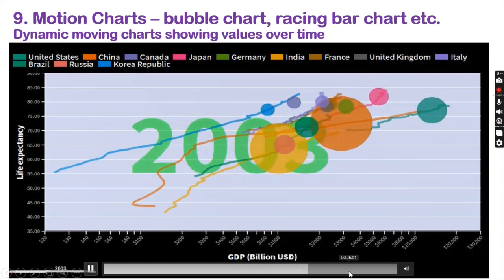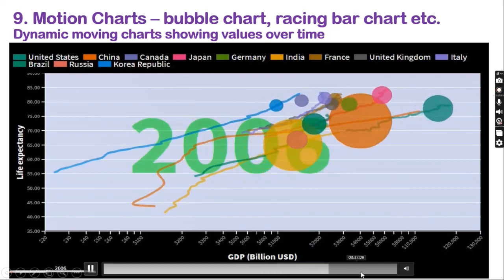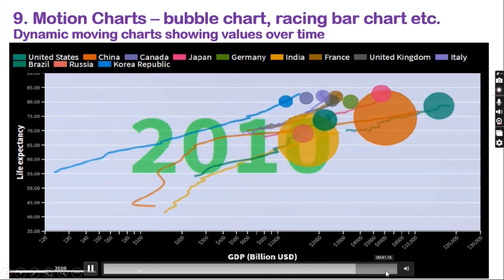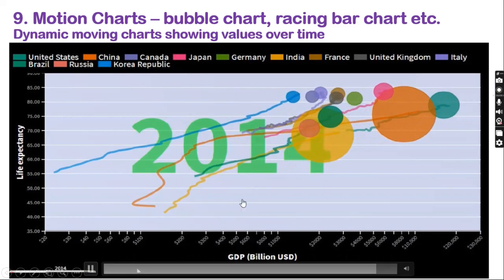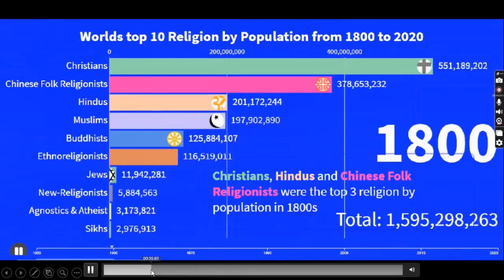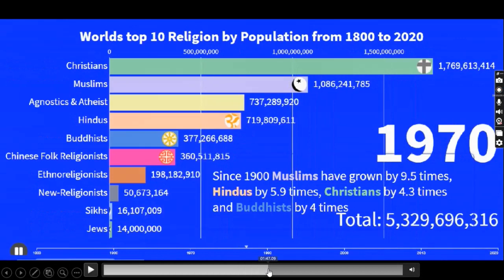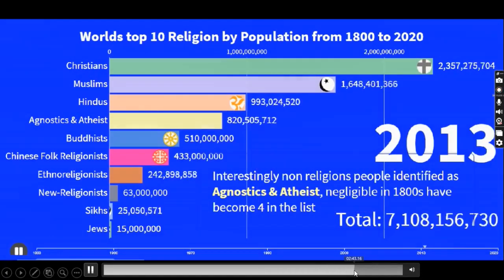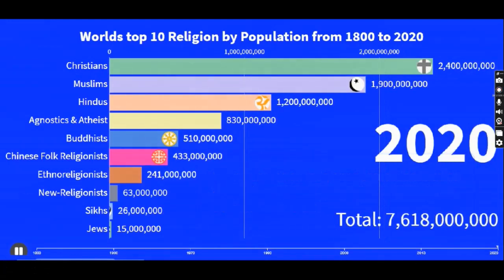Here, the size of the bubble is the population size. The X axis shows the level of GDP and the Y axis shows the life expectancy and how it has changed over the years. Another example of a motion chart is the moving bar chart, where we can see how the population of different religions has changed from 1800 to 2020.